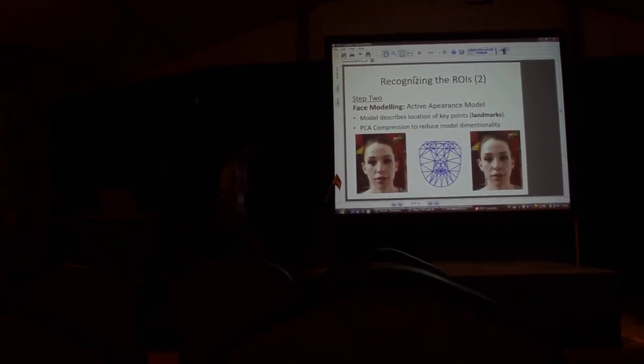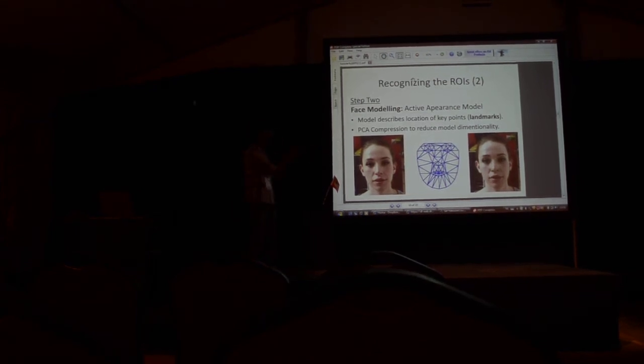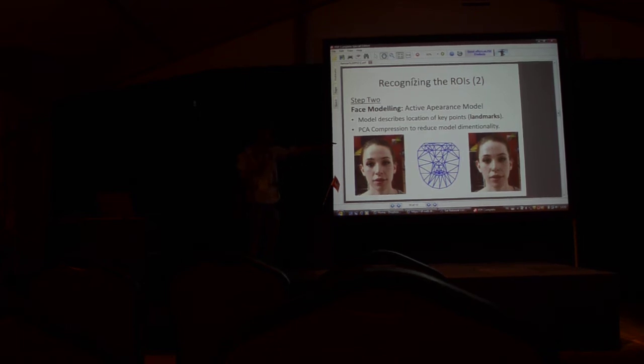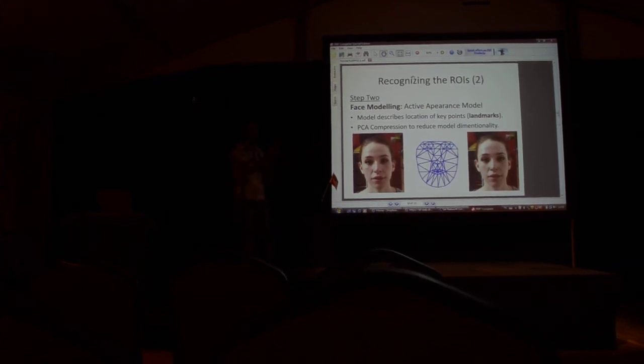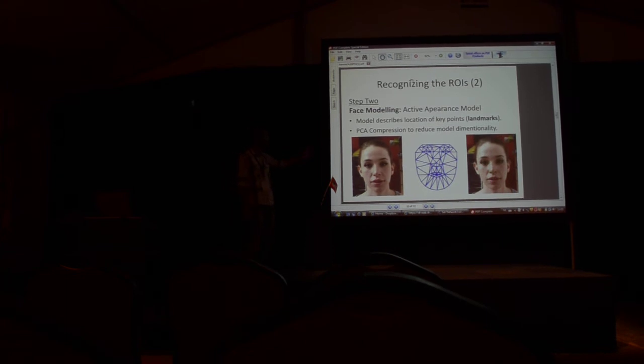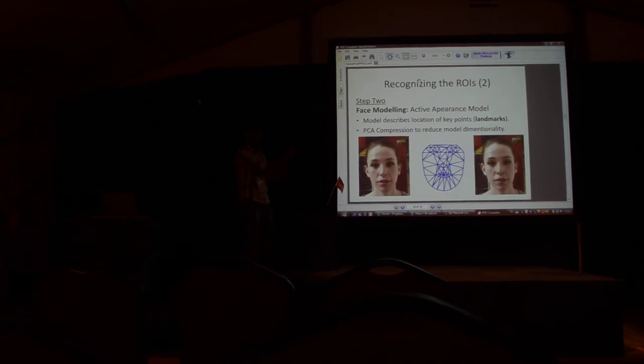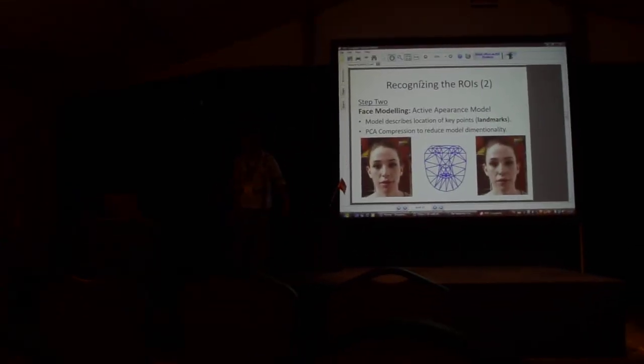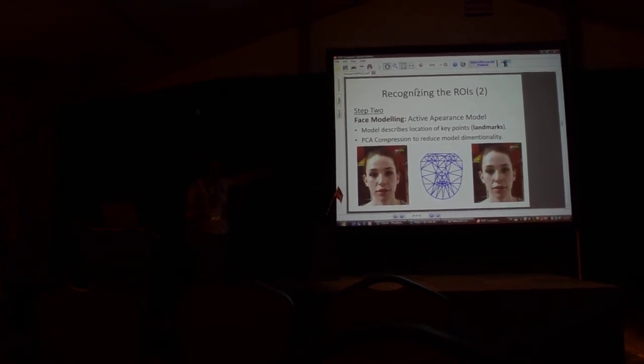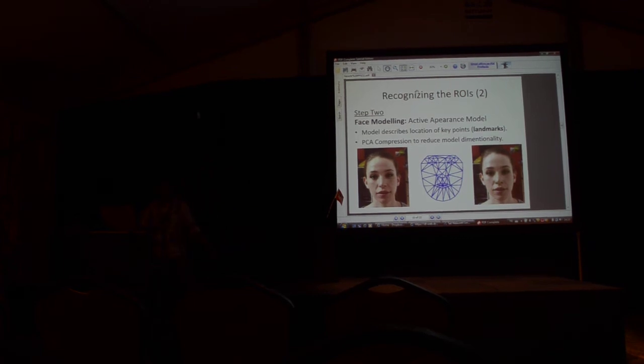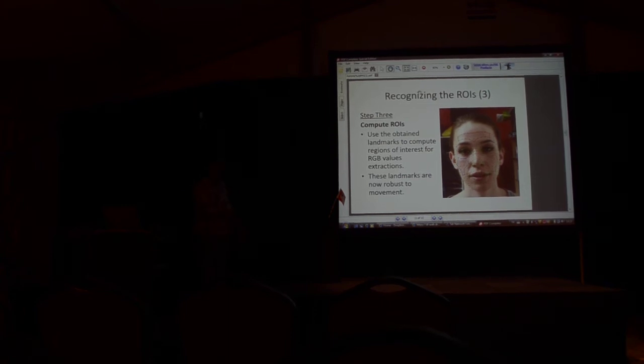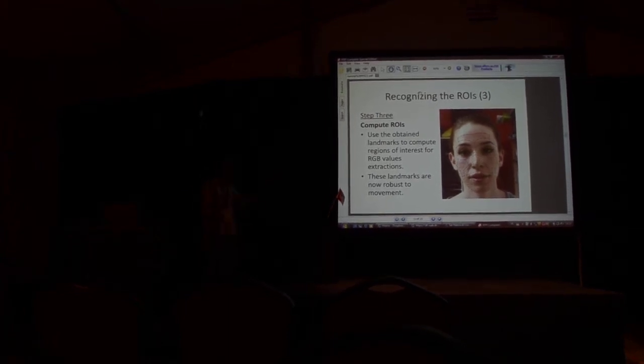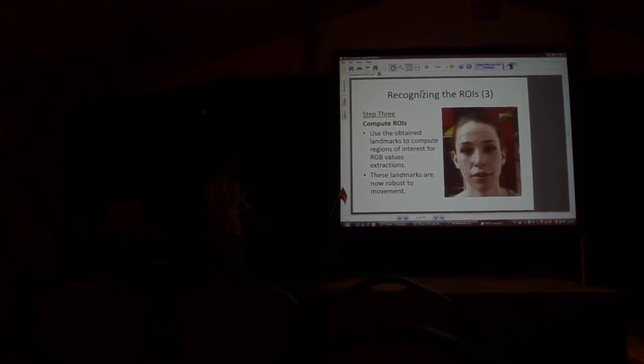Once we know where the face is, we try to model it. We use something called the active appearance model, which stores all the key points on the face called landmarks, and we use PCA compression to reduce the time. So what we are basically doing is take the raw face, take a default model, and then try to fit the model over the face to get landmark points. There are these green dots on the face, and those are the landmarks which stick to the face.